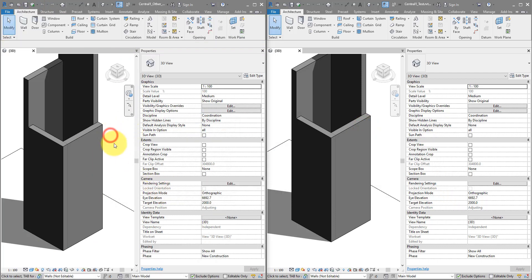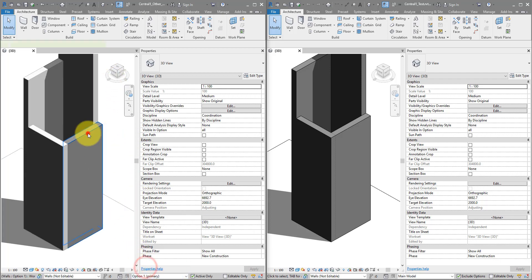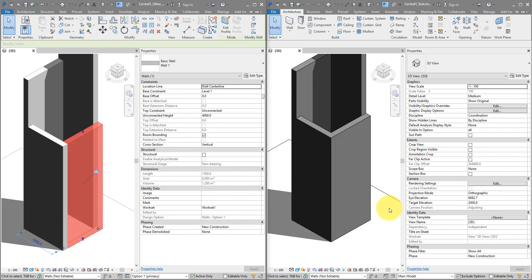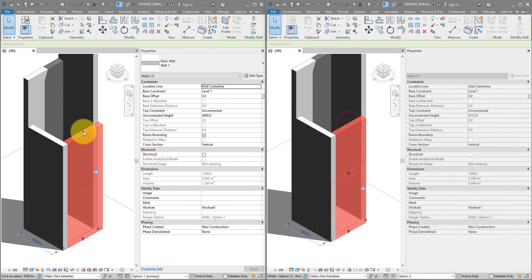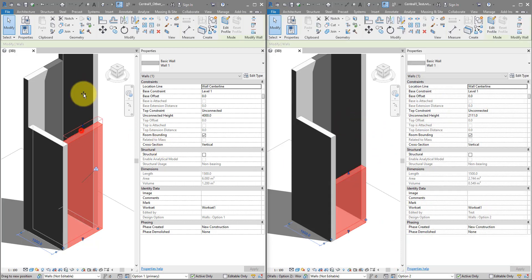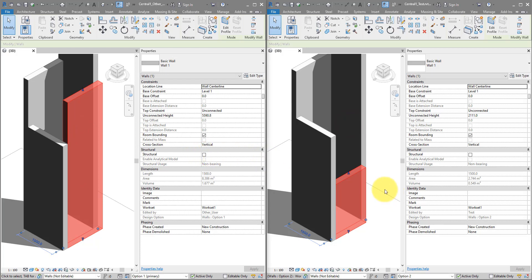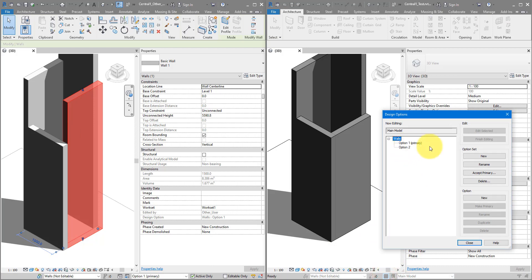Now this is when it gets interesting. The other user can be editing Option 1, while I, under my test username, can open Option 2 and edit it. We can now open and edit the same elements without running into any issue, because they are now in different design options. When it's time to settle on one of the two solutions, you can make one of the two options primary — that will then delete the option set and you're back to where you were.